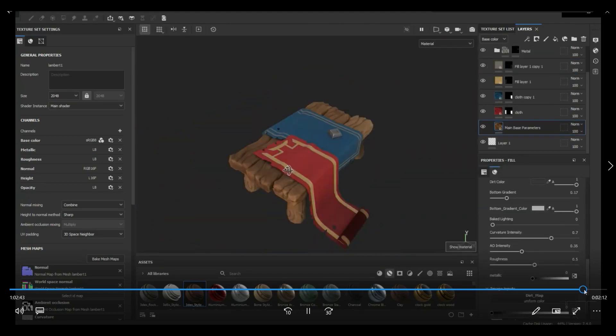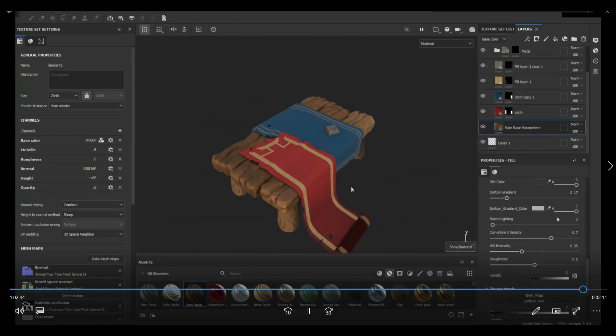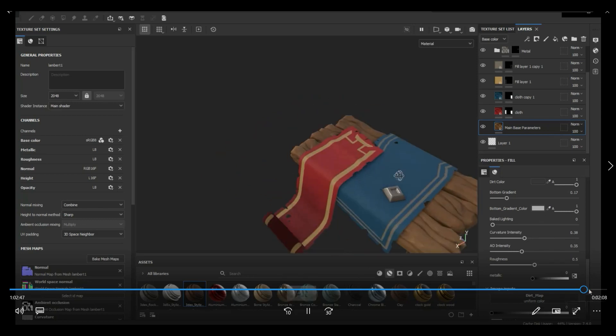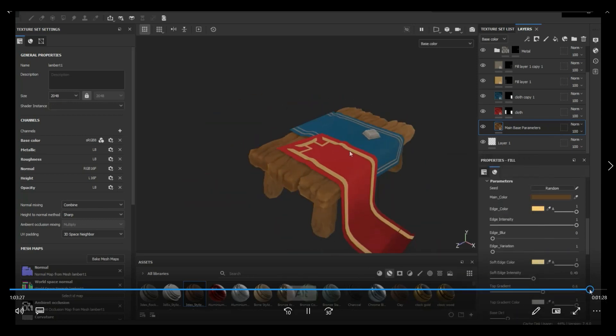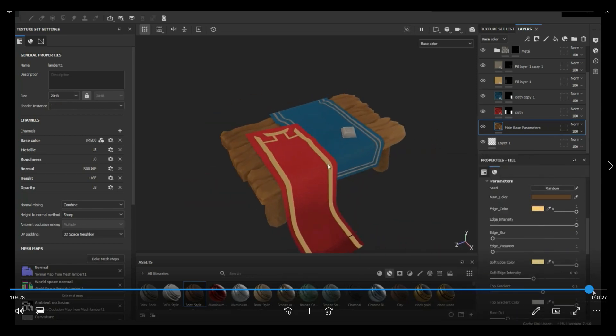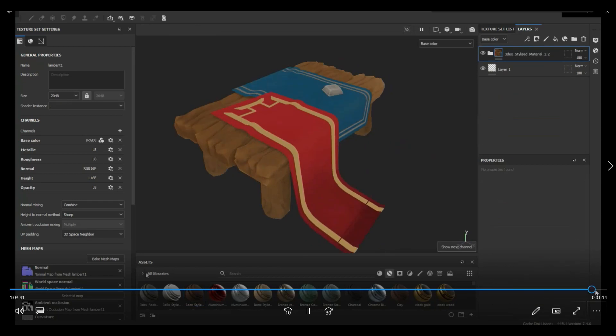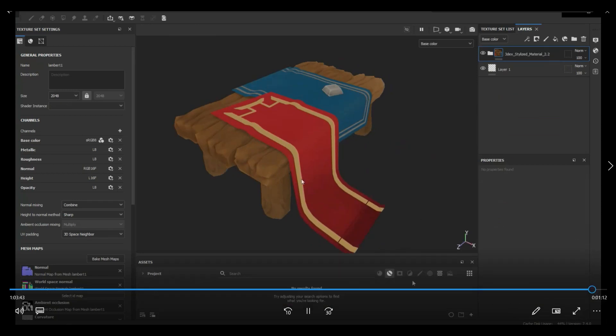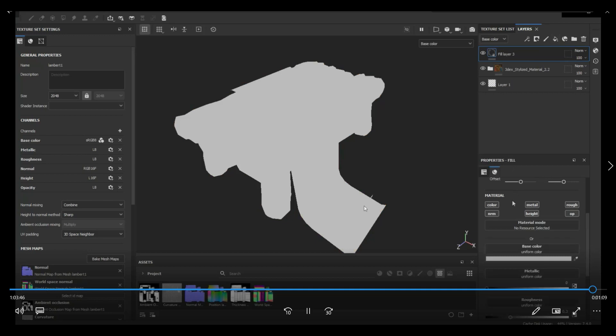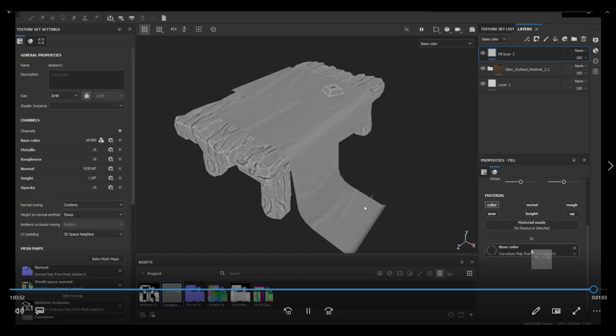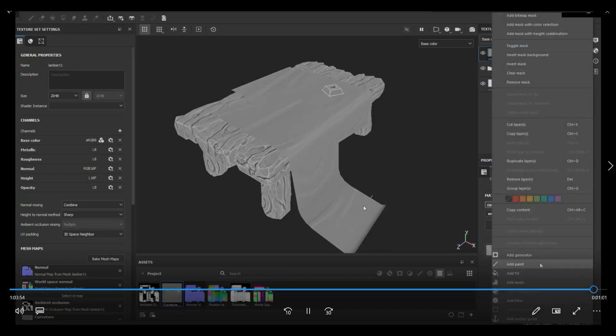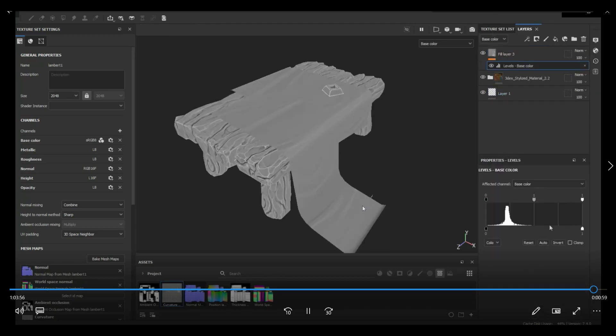One last thing I did was I added an extra layer with the curvature map on it. So I felt like some of the edges were getting lost a little bit. They were a little bit too soft. So I ended up making a new layer under the color map with a curvature map and the levels on it. And then I set that to overlay and also decreased the layer intensity on that.